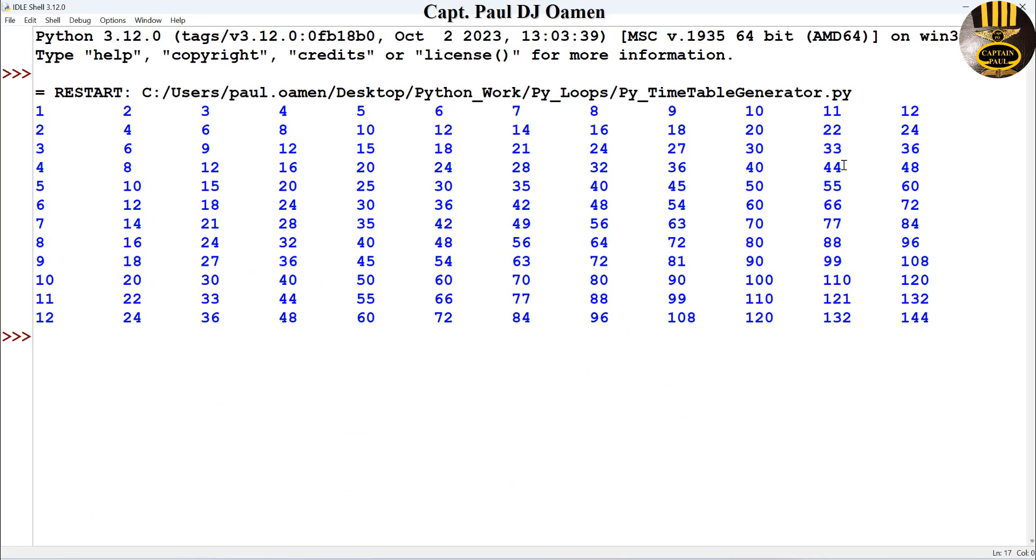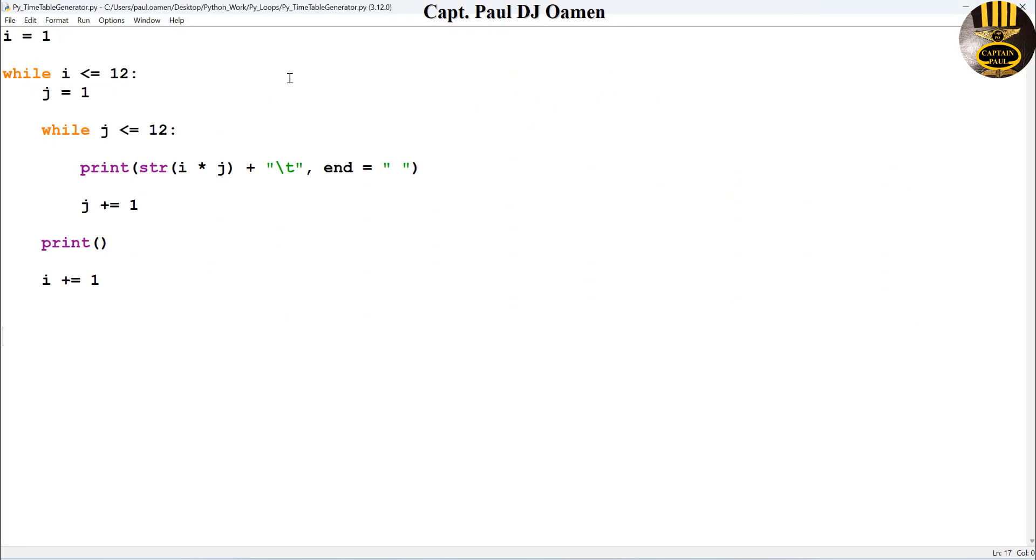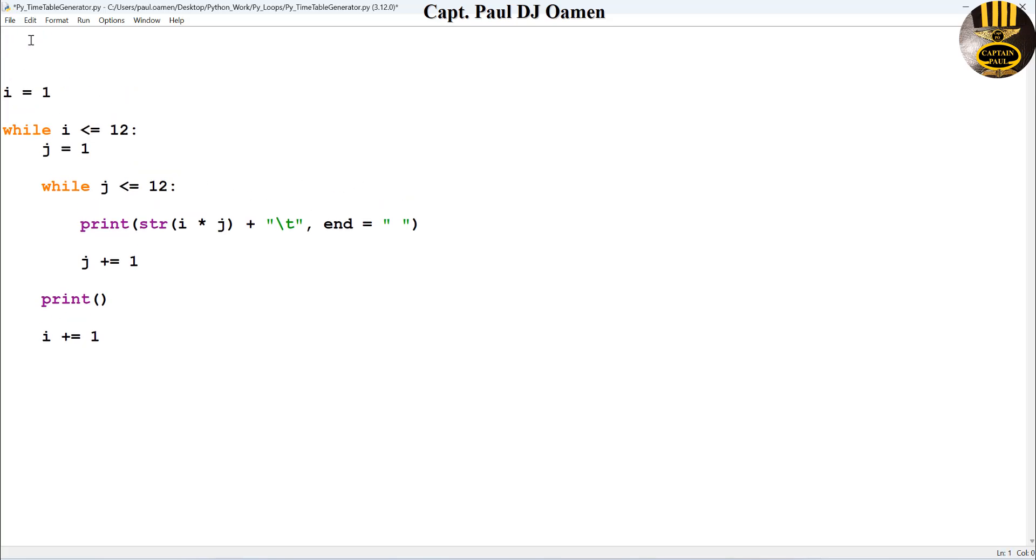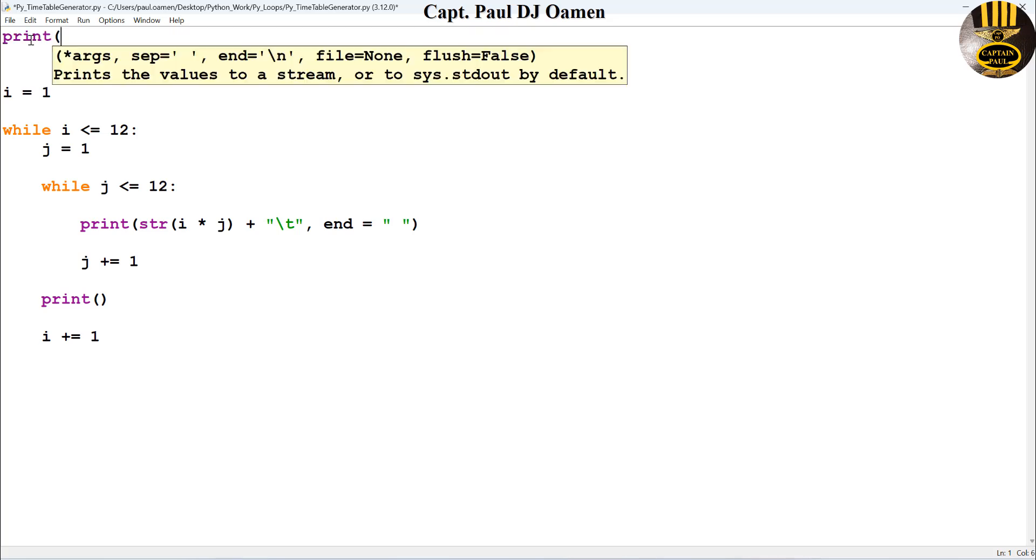Now what I want to do next is I'm going to add a title. So let's come right up here and I'm just going to say print. First of all, I want it to go to new lines twice, then I want to enter about four spaces, and now I will then enter my title as the times table generator. So that's the title, close that up, there we go.